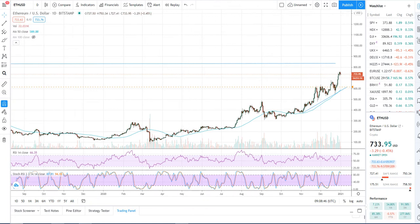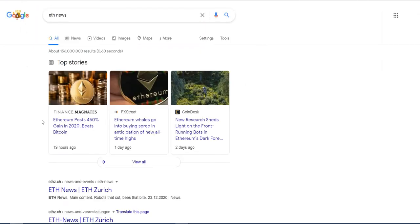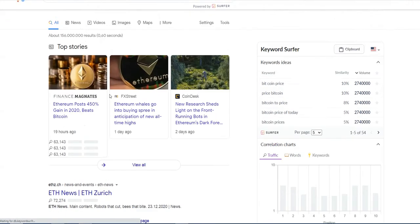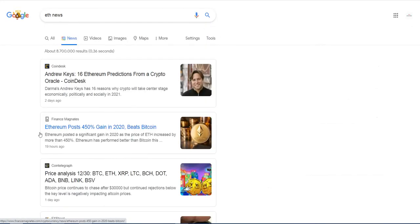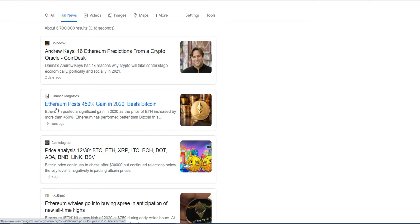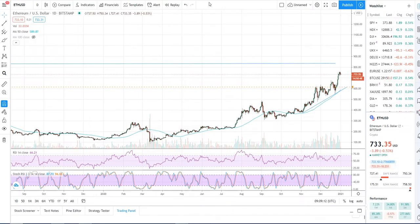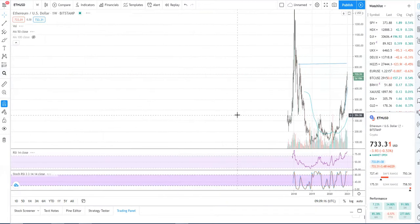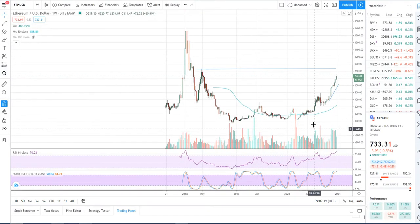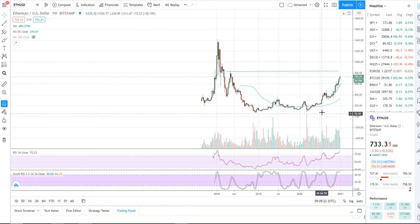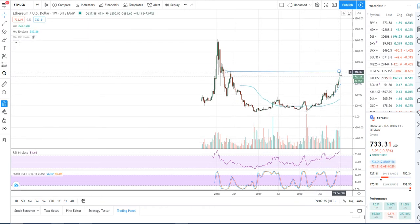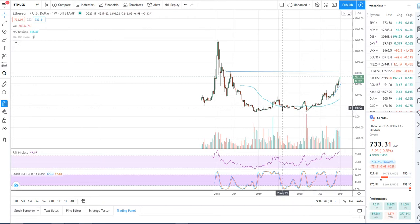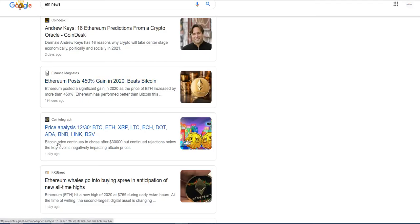Let's take a look at ETH news. Got some predictions from Coindesk, from Andrew Keyes. ETH post 450% gain in 2020. It was a bit of a roller coaster ride as you can clearly see from the dump that took place due to the whole COVID situation when it really crashed down to the lows around the 99 level. So really moved like 7x from those specific lows. So that's the situation there.